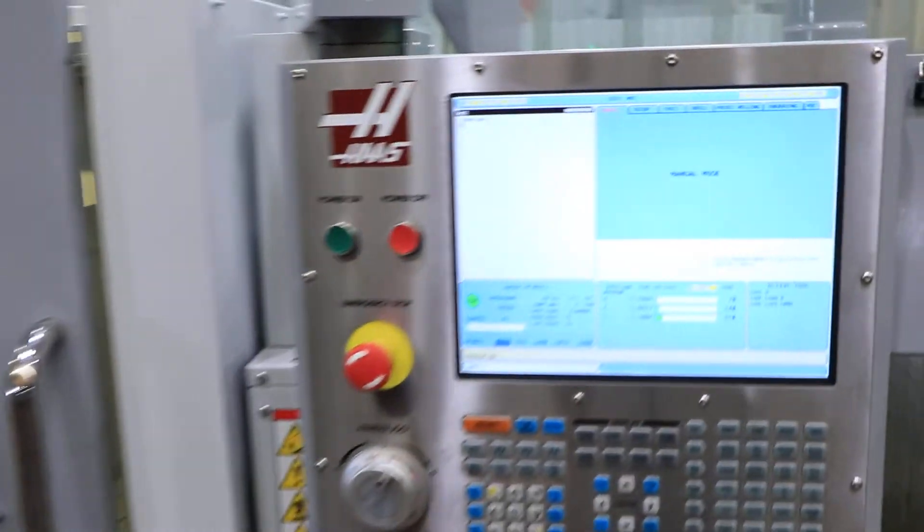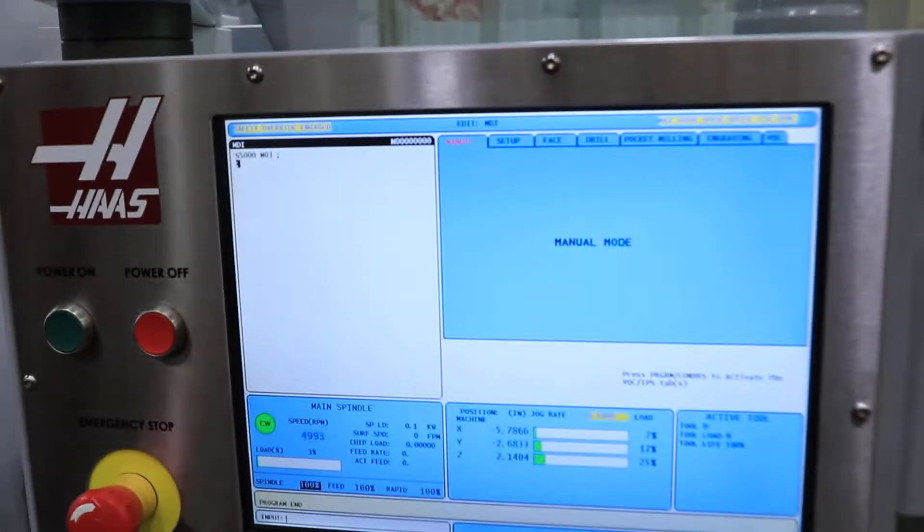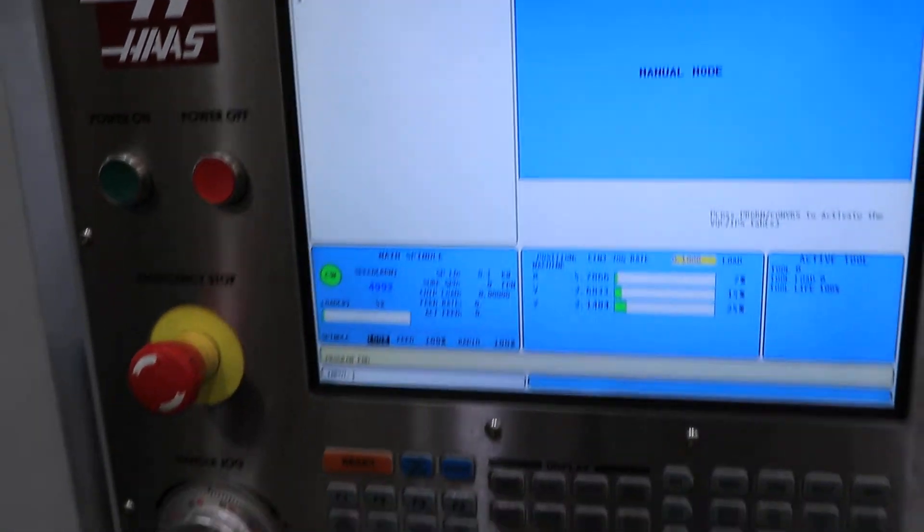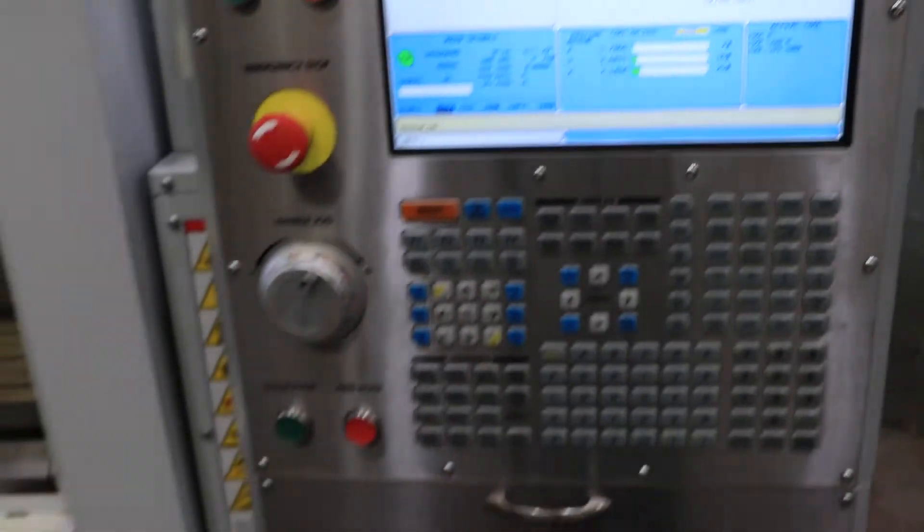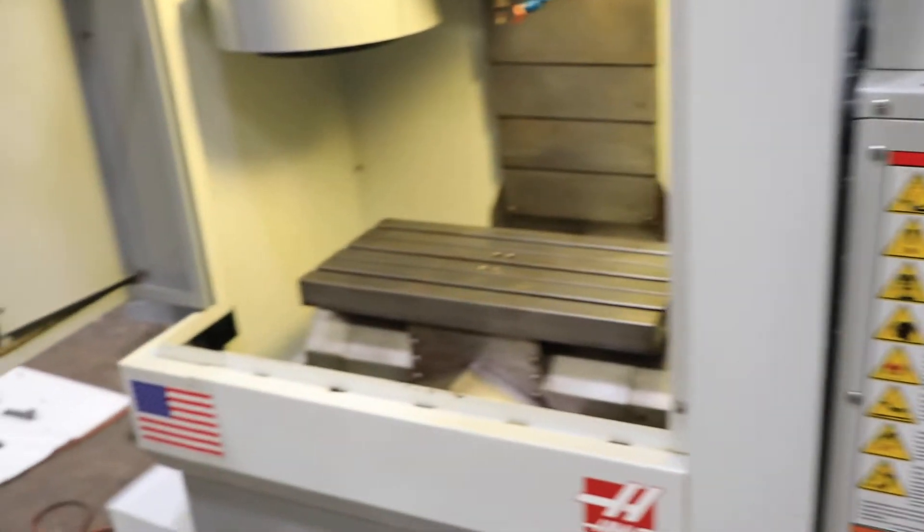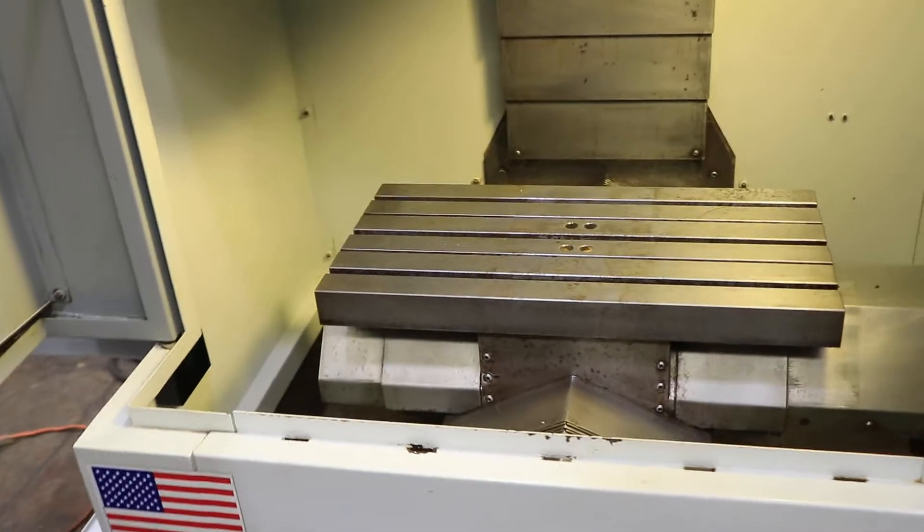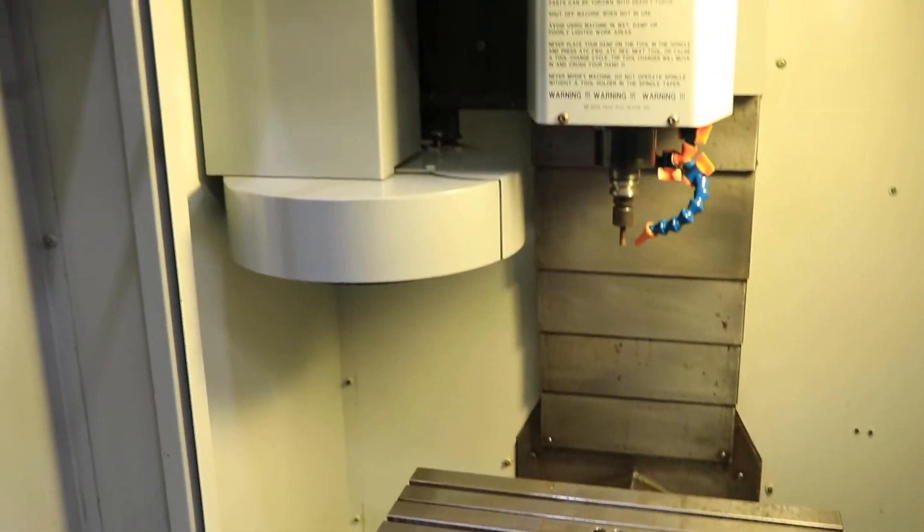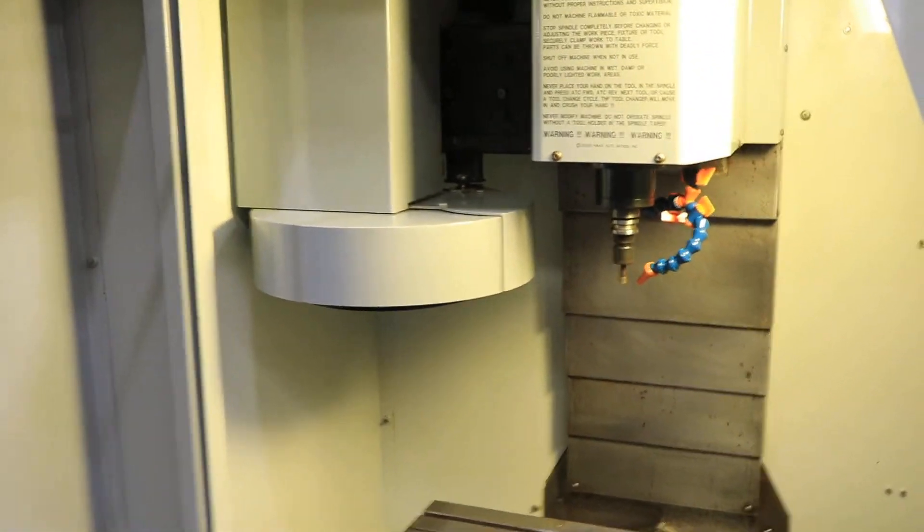It has a 30,000 RPM spindle with a 20 taper, ISO 20 taper. You have a tool changer, a 20 ATC.